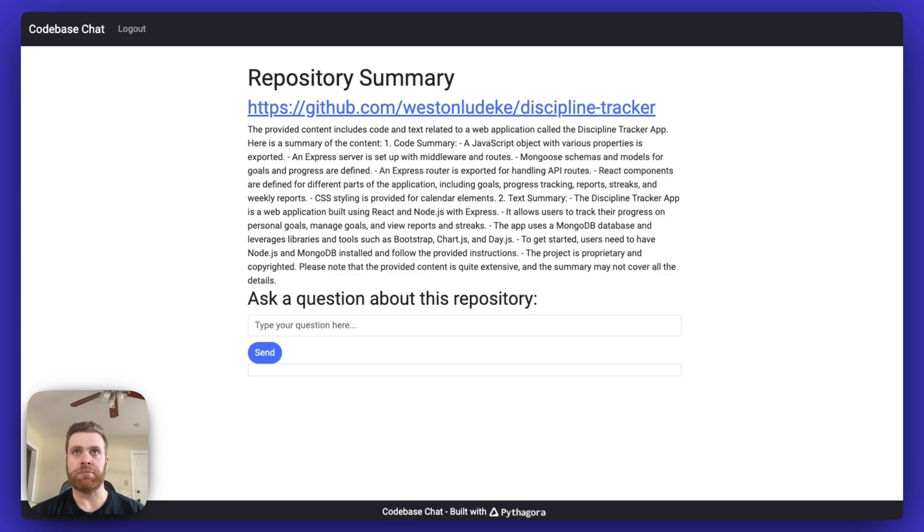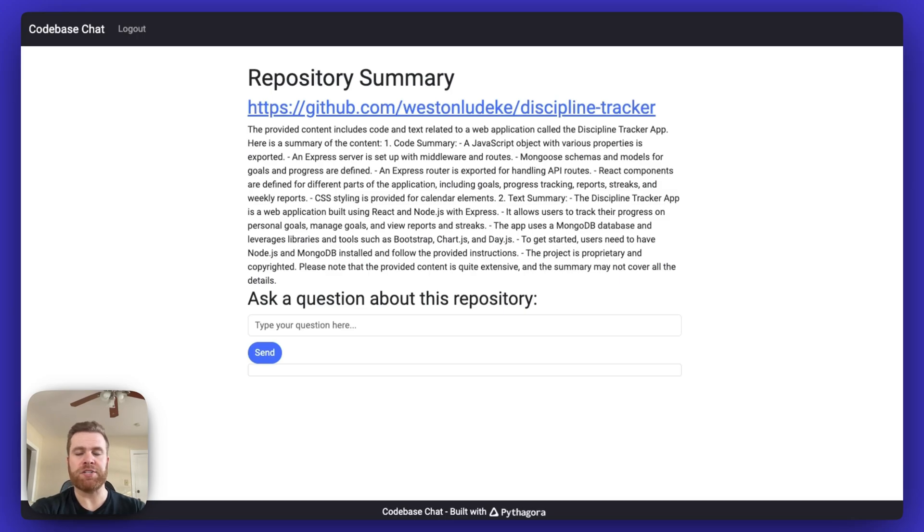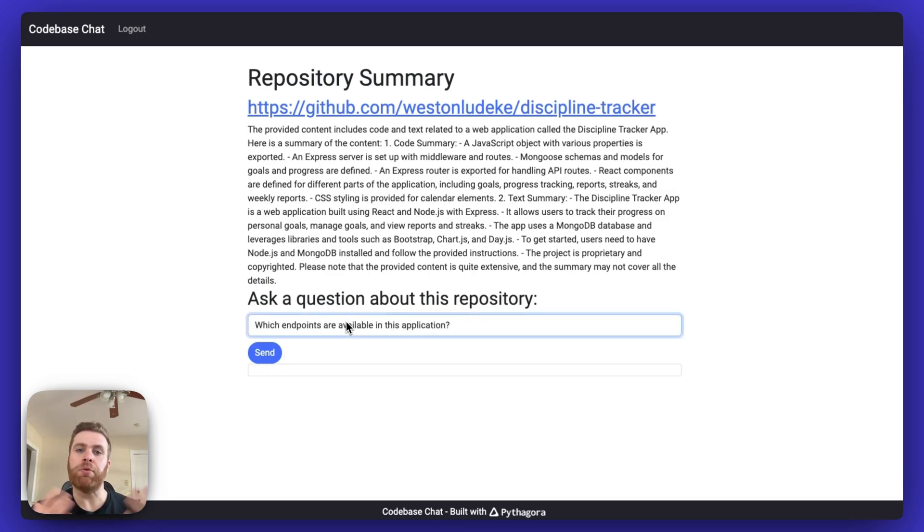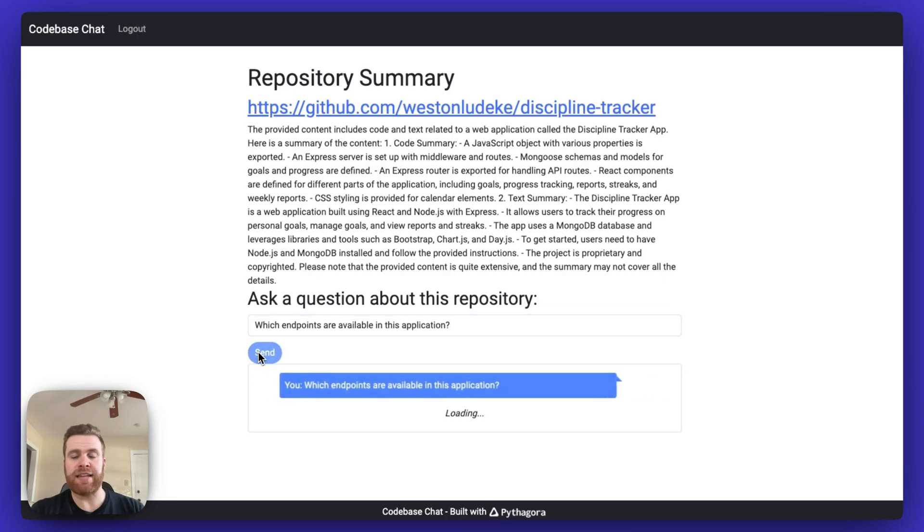Up at the top, there's a brief summary of the repository. Next, I'm going to ask a question about this repository. I simply want to know which endpoints are available in this application. I'm going to click send and it's going to ask the AI to answer this question for me.